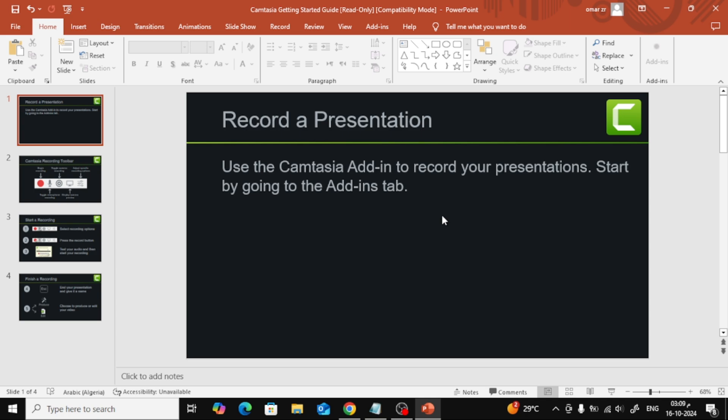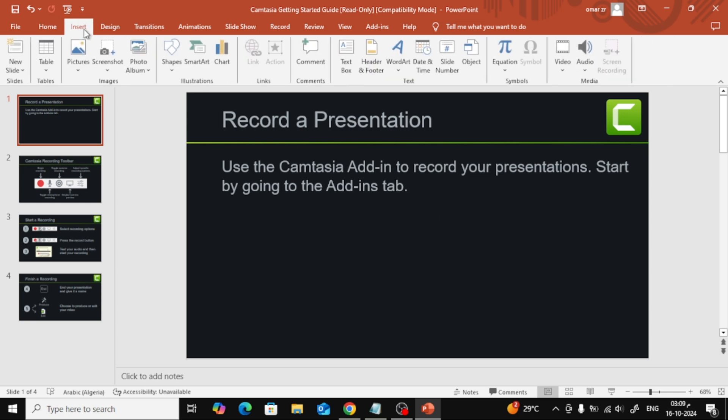First, let's open up PowerPoint and load the design or presentation you're working on. Once your presentation is ready, we're going to add an image to one of the slides. To do that, go to the top menu and click on the Insert tab.